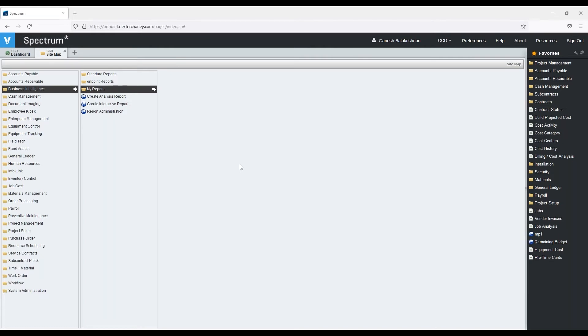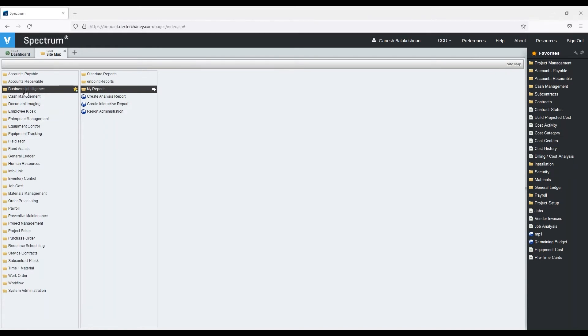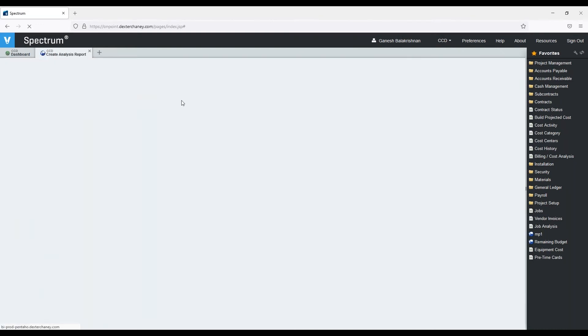For those of you who are new to Business Intelligence, it's a really neat tool in Spectrum that has some predefined data cubes with information as they relate to each module. You can pick those, and then we can build our reports and visualize them in different ways. So we'll start off in Spectrum by going to Business Intelligence, and we'll click on Create Analysis Report.